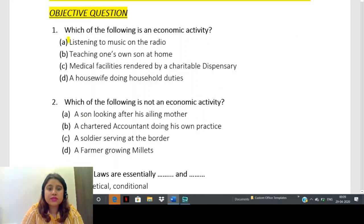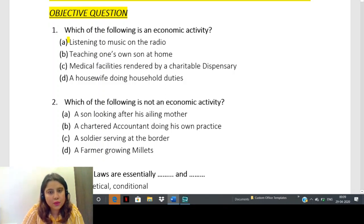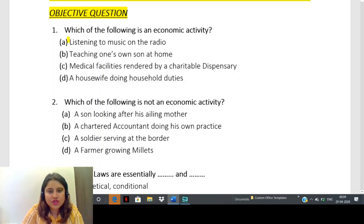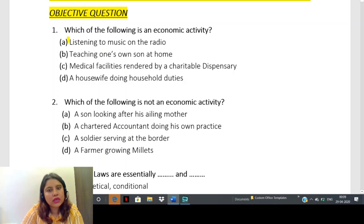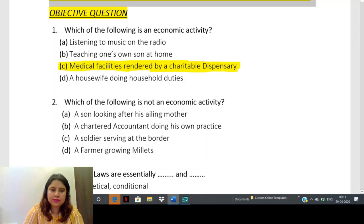The first question asks: which of the following is an economic activity? An economic activity involves a business transaction or exchange of goods and services. Listening to music on the radio has no exchange involved. Teaching one's own son at home is not an economic activity. The answer is medical facilities rendered by a charitable dispensary — even though charitable, it still involves exchange of services.